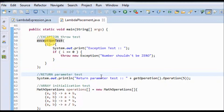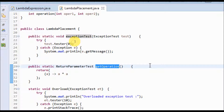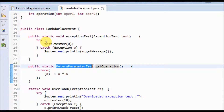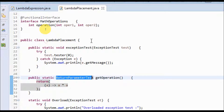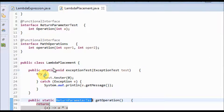Next is the return parameter test, which means returning a lambda expression as a parameter. In the get operation I'm returning the lambda expression as a parameter. The return parameter test is an interface, similar to earlier code where we pass a parameter as a formal parameter to another function — but here we are returning that lambda expression as a parameter to another function.